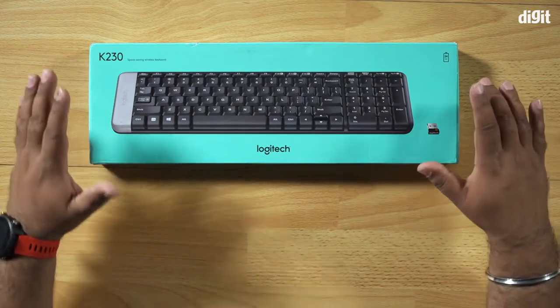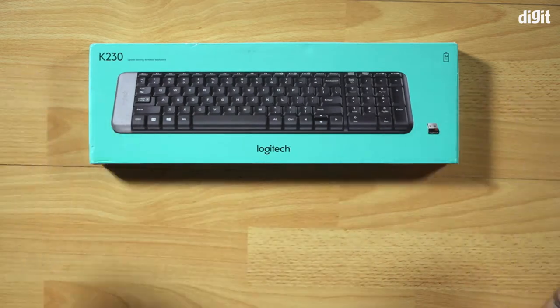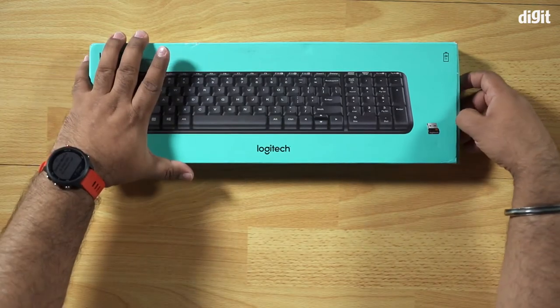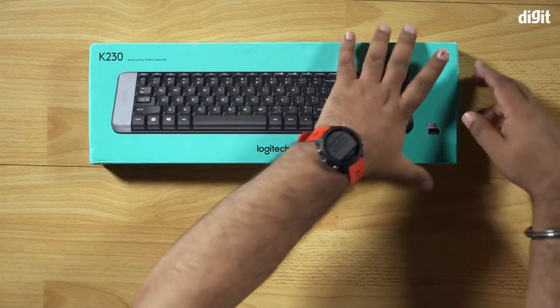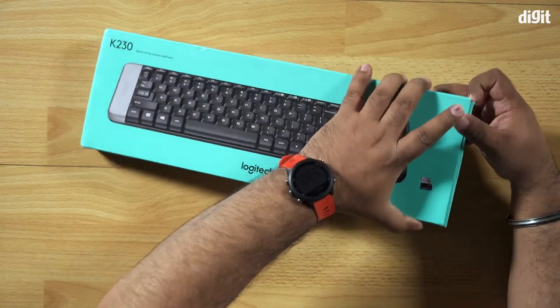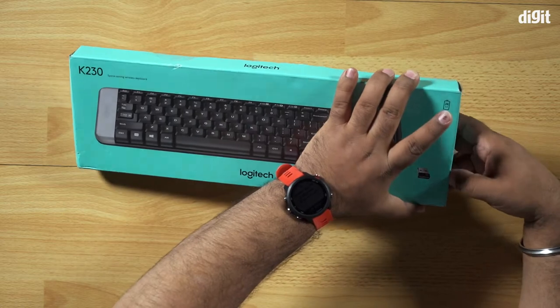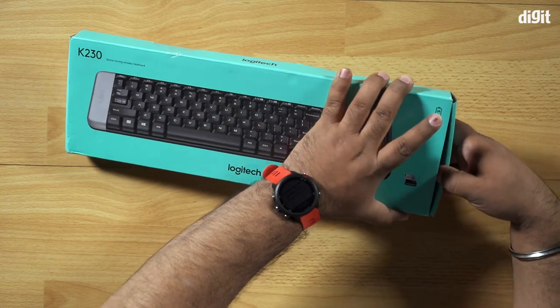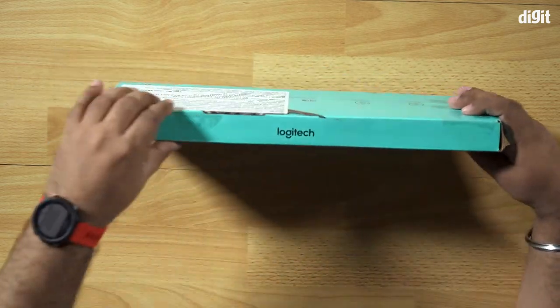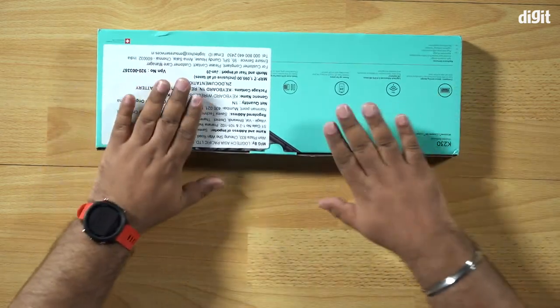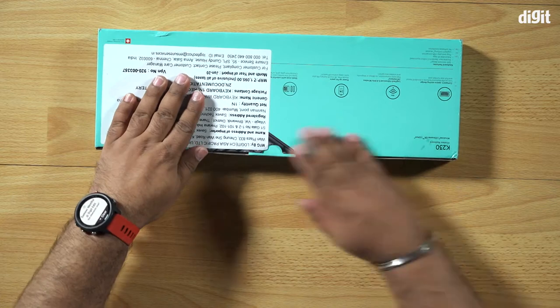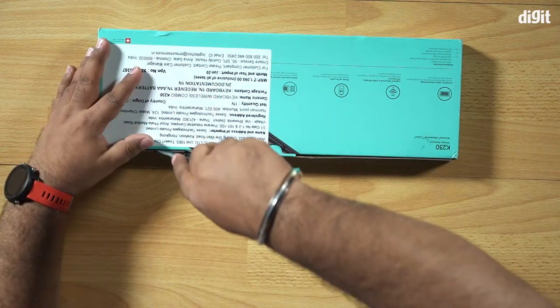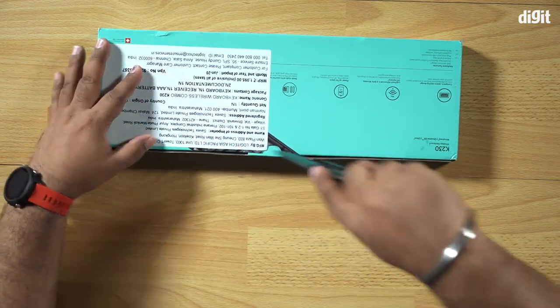So the box itself is supremely light. It doesn't open from the side, it opens from the bottom. A little misleading there but all right.